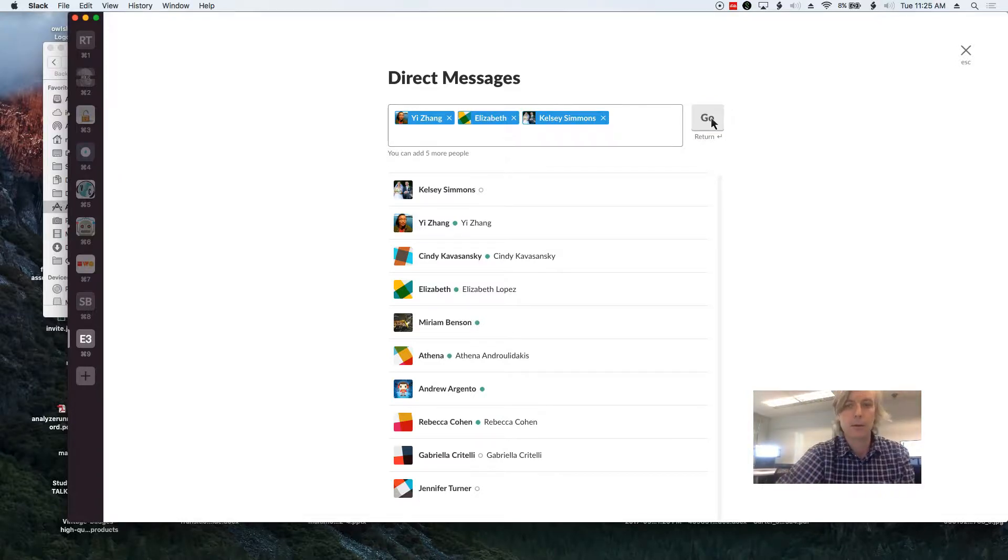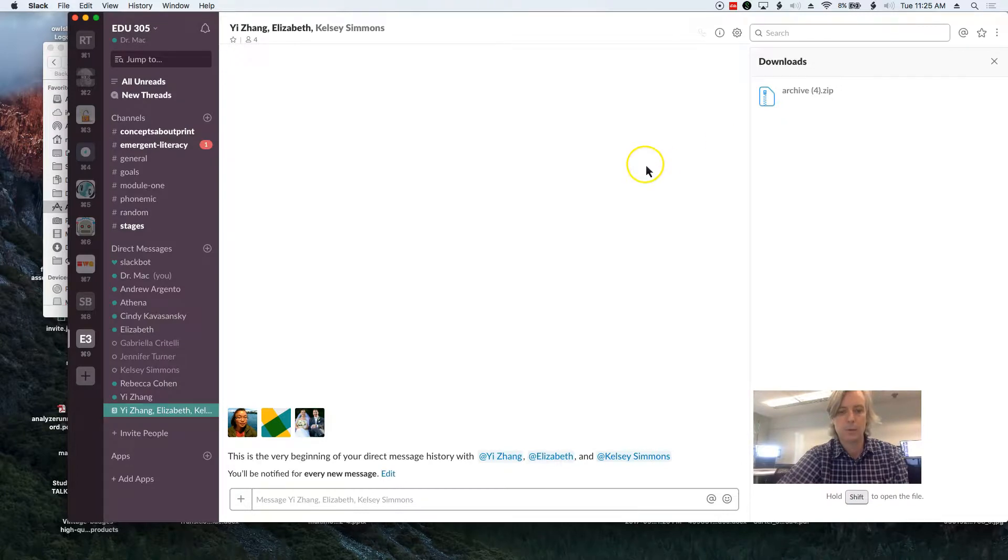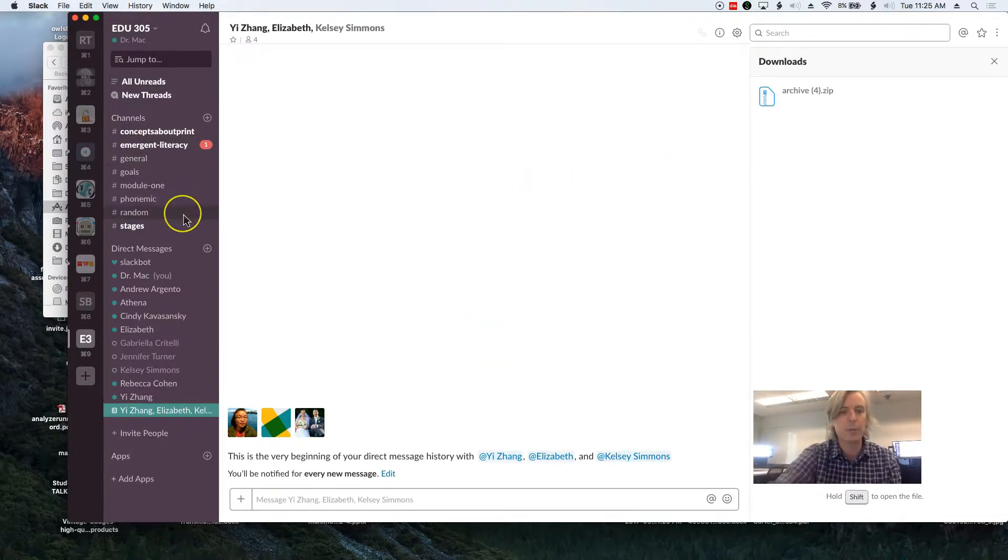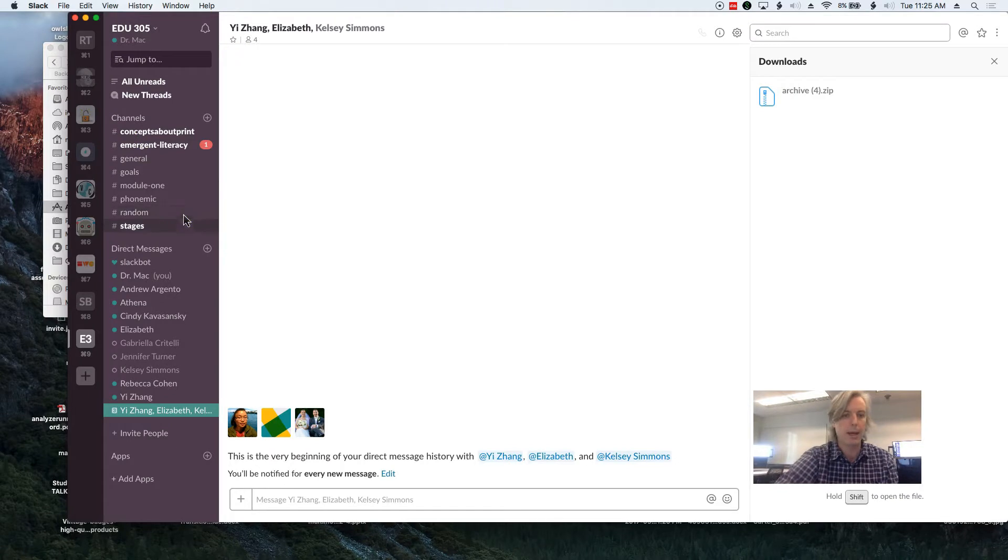So the other two people in our group are who and who? It's right on the general channel, but I just wanted to record how to make a direct message group.